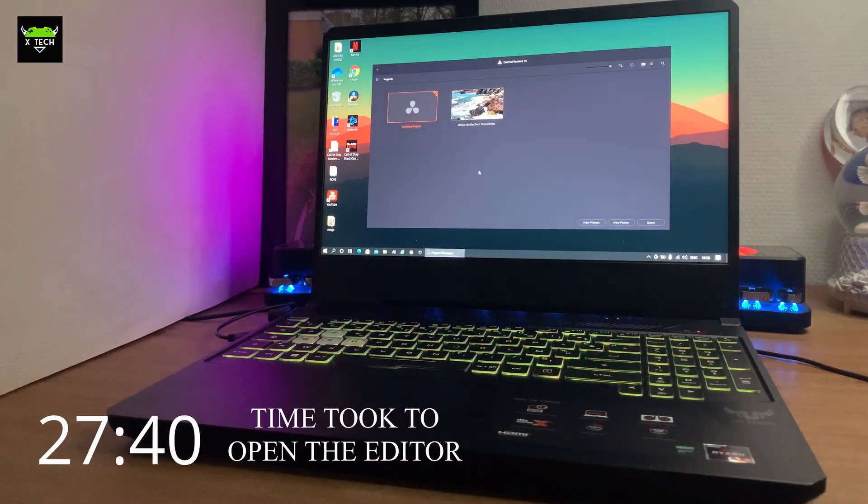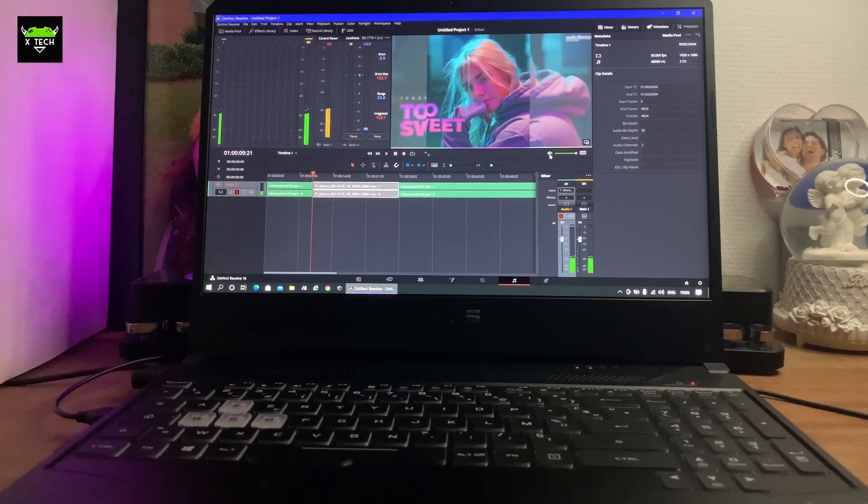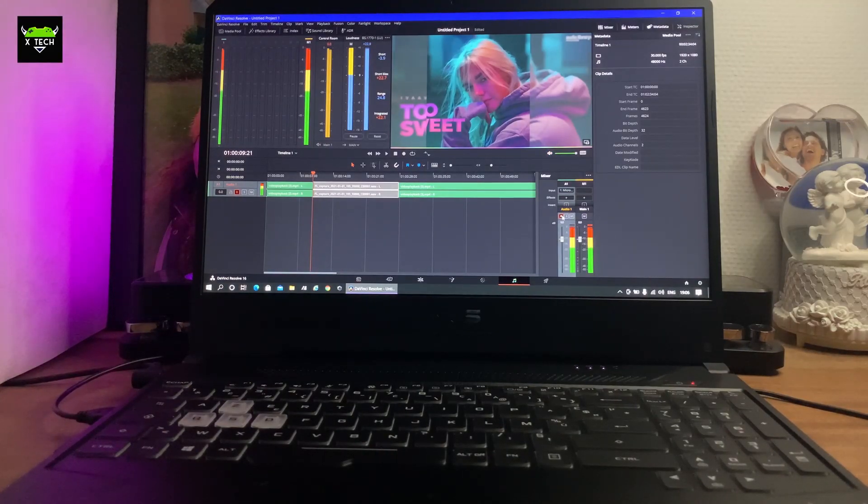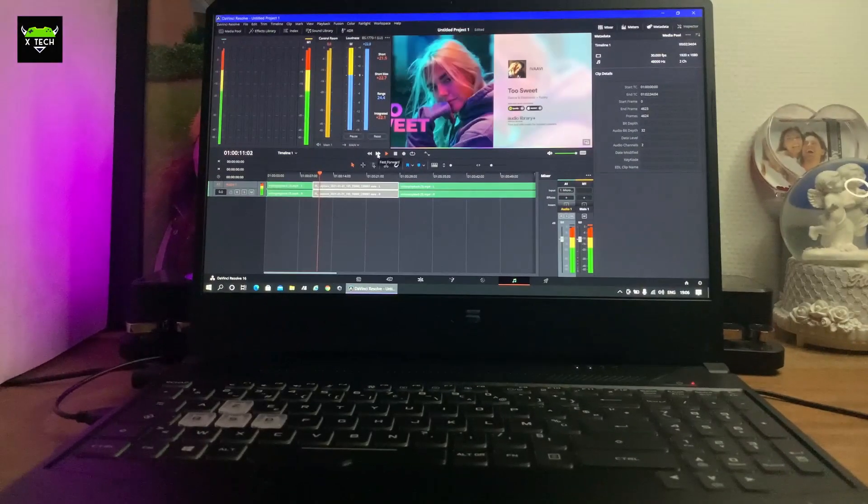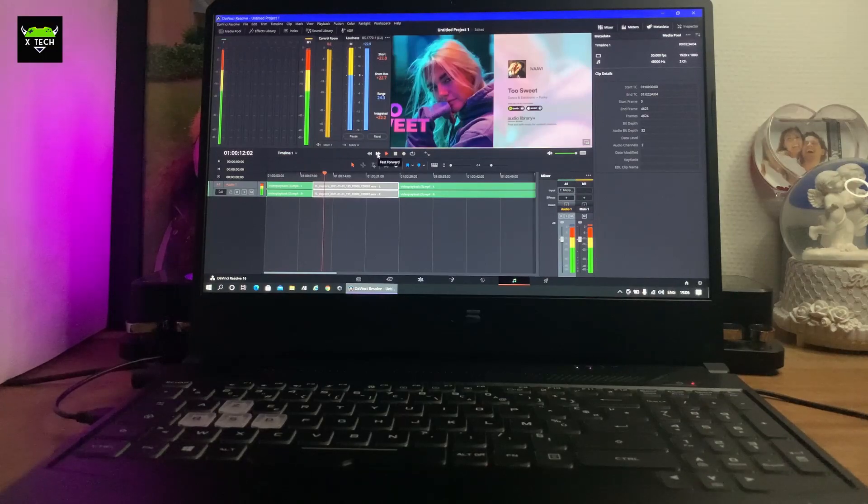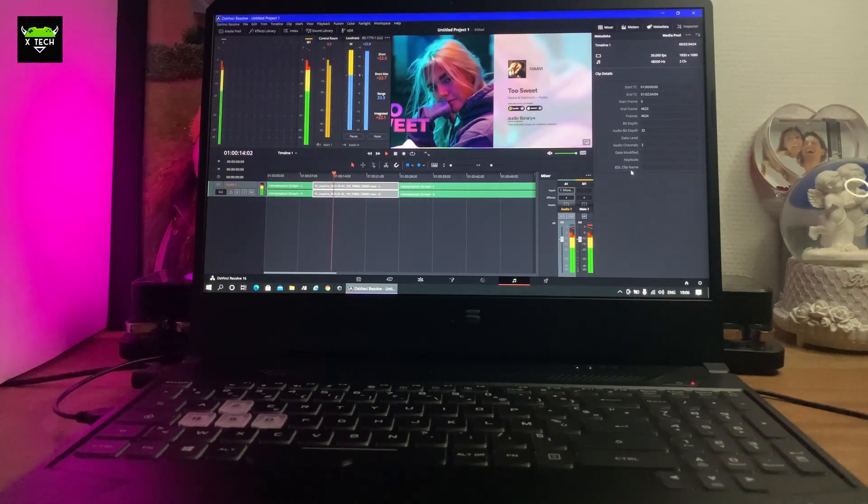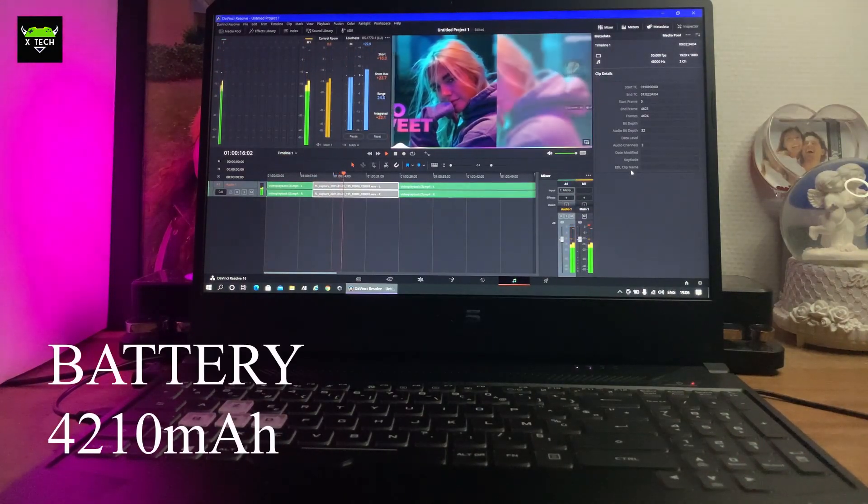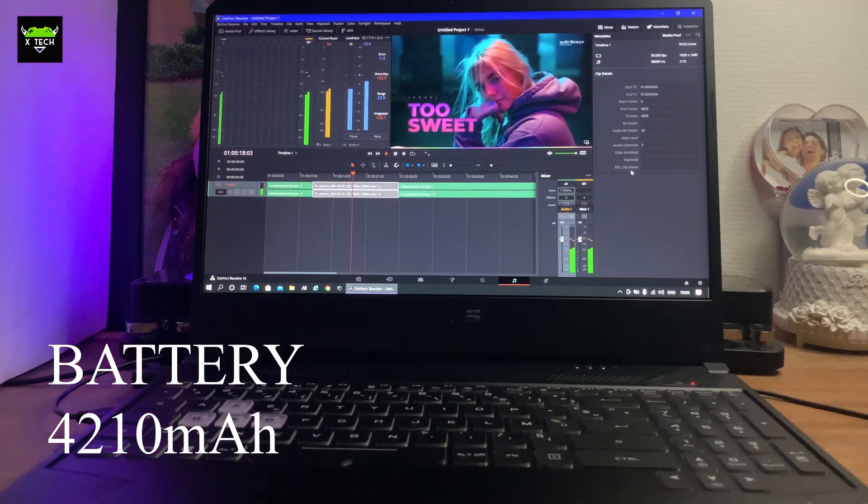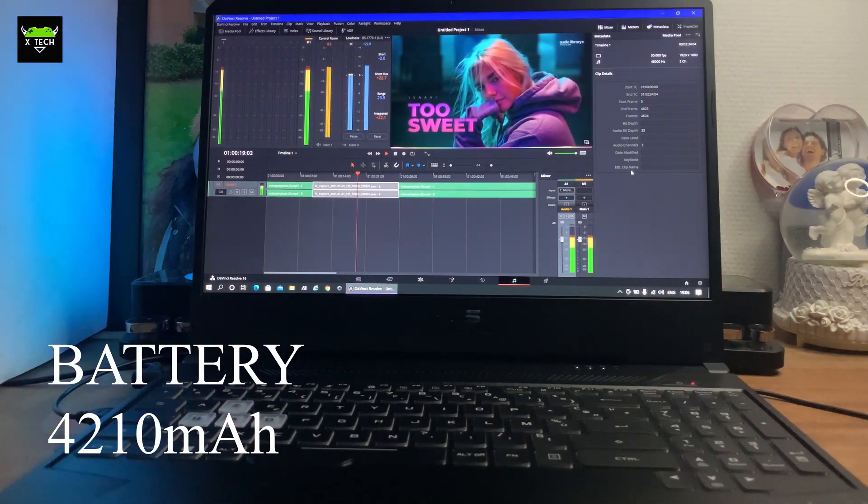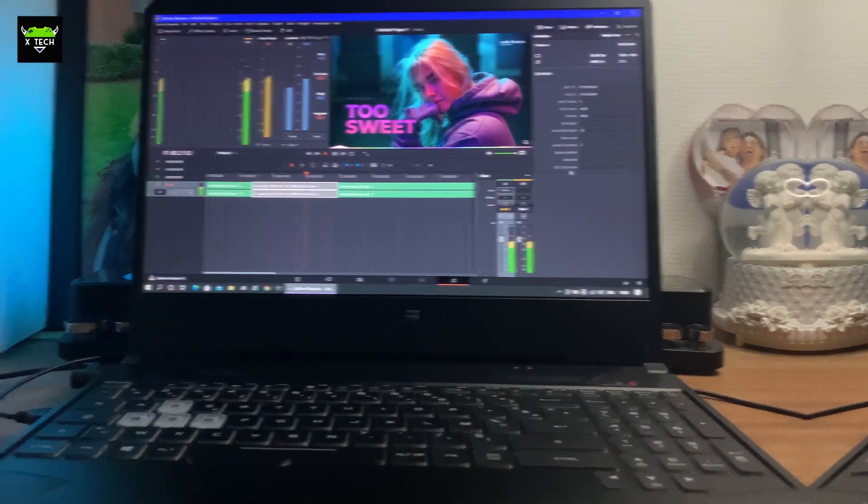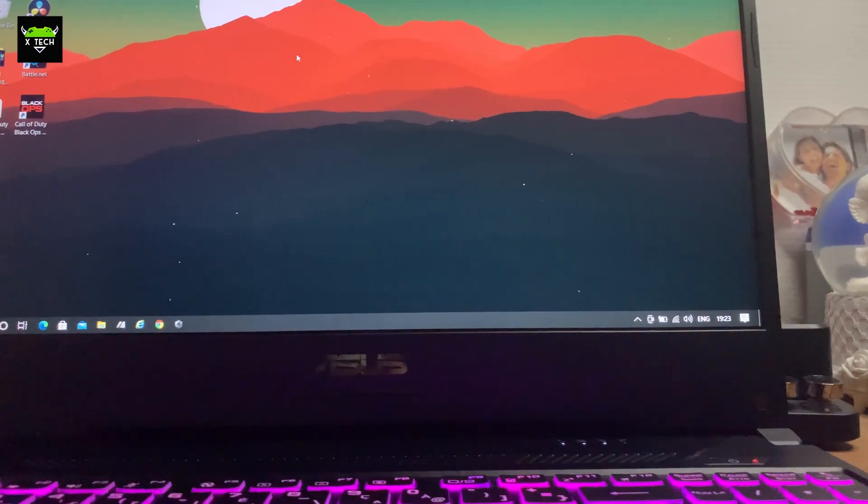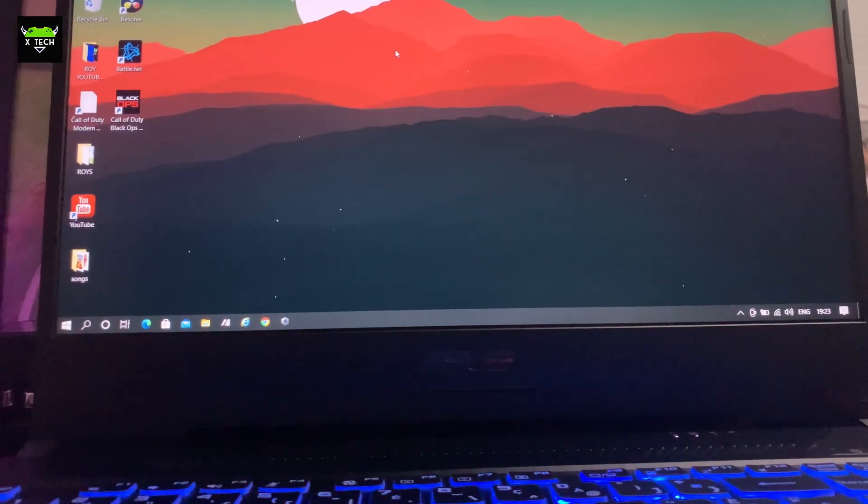Asus FX505DT is a gaming laptop and does a pretty good job when you're playing games and for editing. My only complaint is the battery life. Asus could have done better when it comes to battery. Two hours is just not enough, but it's fine when you're plugged in and will do a good job editing videos.